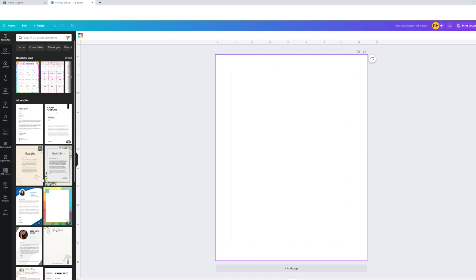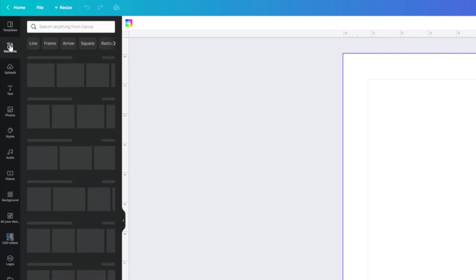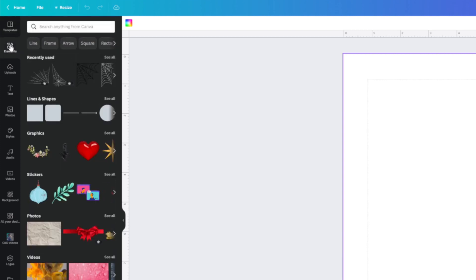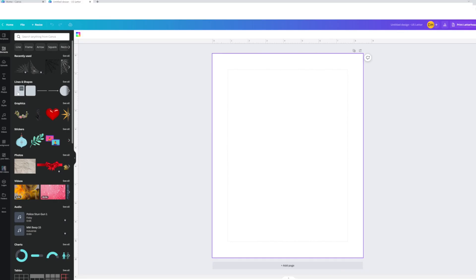Now it thinks I want to create a letter or document, but I don't. I'm going to click 'Elements' on the left — it's the second one down. Because I want to create boxes, I'm going to click 'Lines and Shapes.' The first option is boxes, then circles, hexagons, triangles — there are so many shapes.